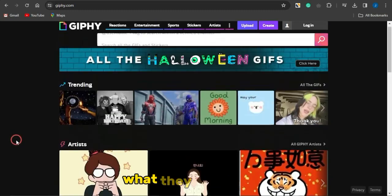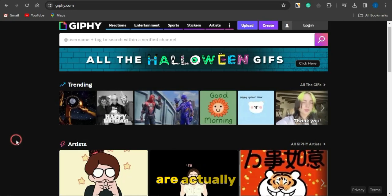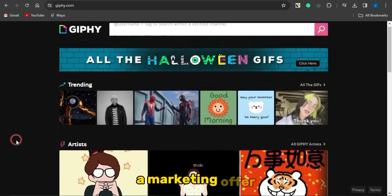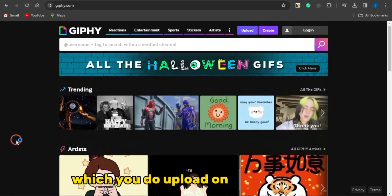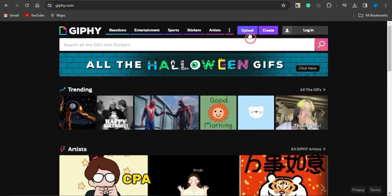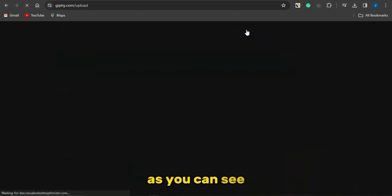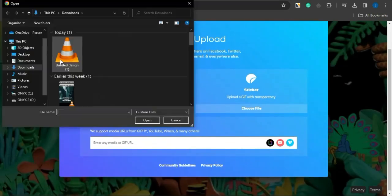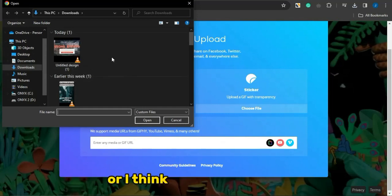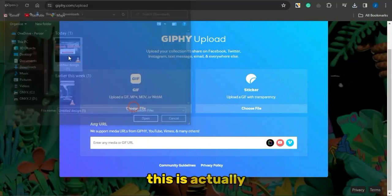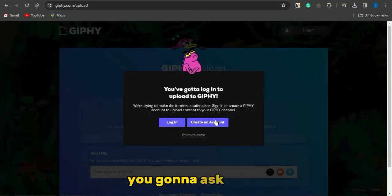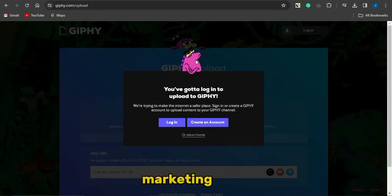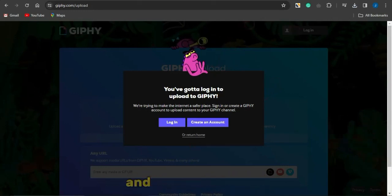Once it's done downloading, head to the platform GFycat — gfee.com. What people upload there are GIFs, so you can use this platform to drive traffic to your CPA marketing offer by linking the GIF you upload to that offer. Click Upload, then Choose File, select your GIF. It will ask you to log in — sign up for the platform, then link your GIF to your CPA marketing offer by adding the link in that section.